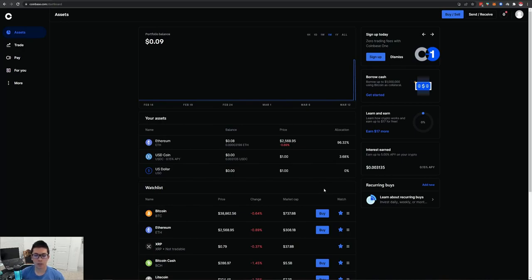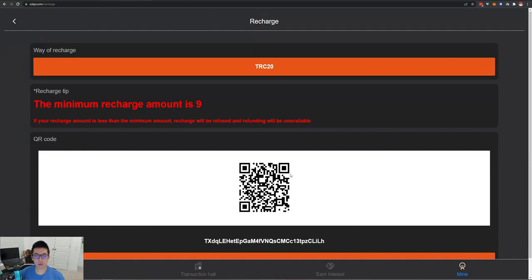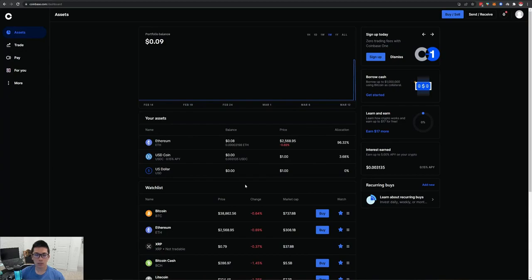There will be timestamps on this video. If you already have an exchange set up where you can buy and send directly, or maybe you're fine with hold times when buying from your bank account or debit card, I will include timestamps so you can skip to the third-party section I'm using to send TRC20 — swap coins quickly and get them to your COTP address. Look for the timestamps in the description.